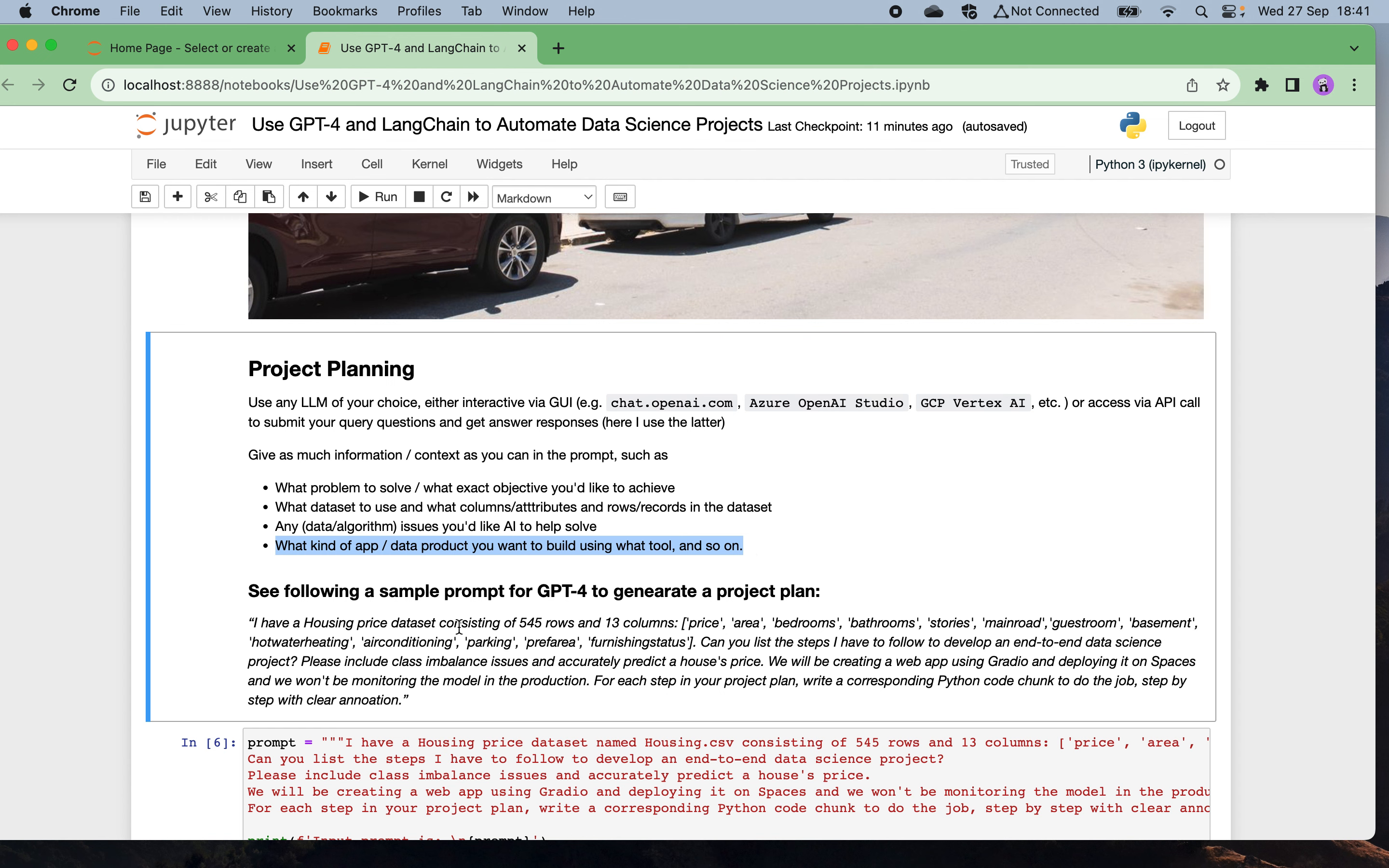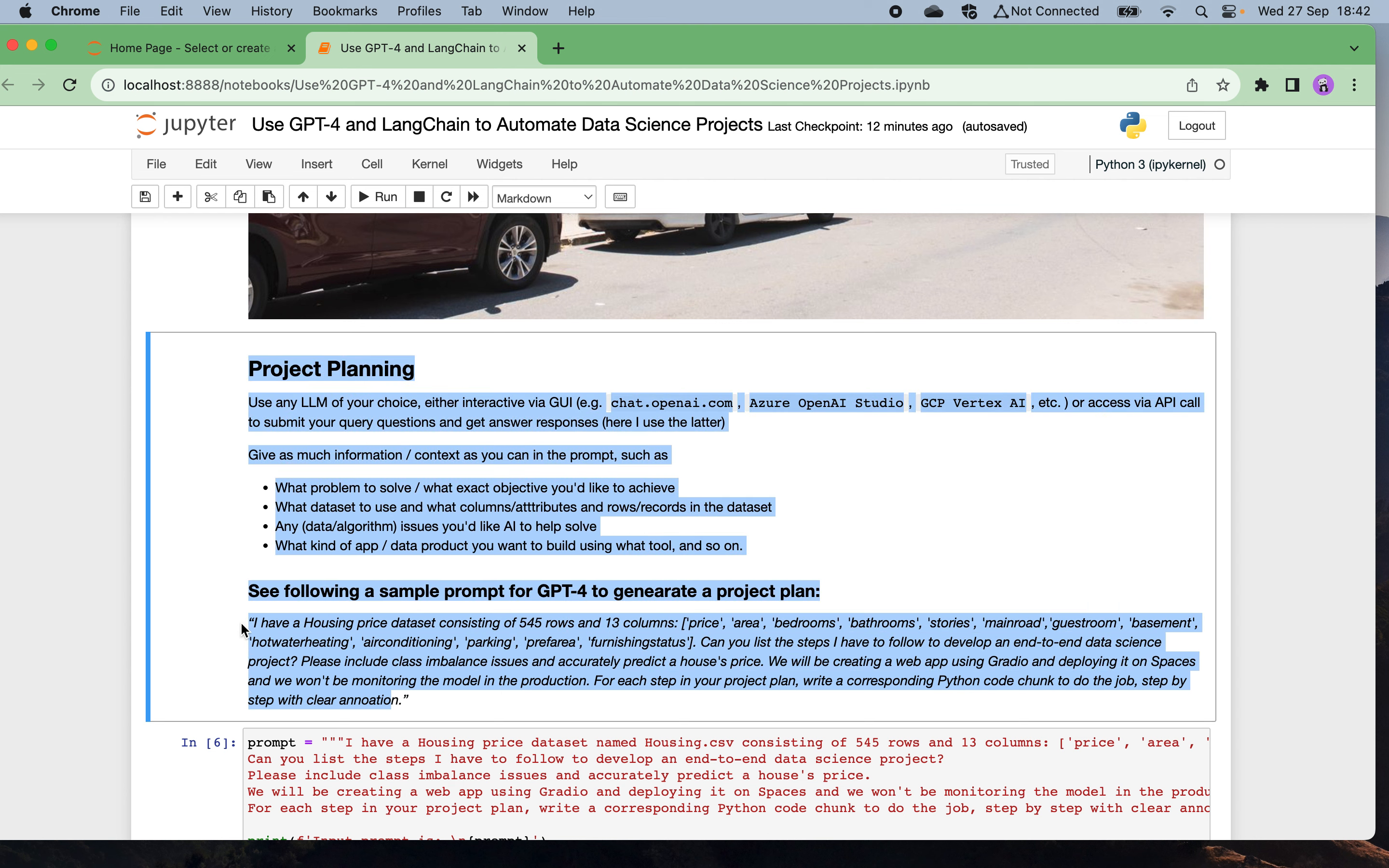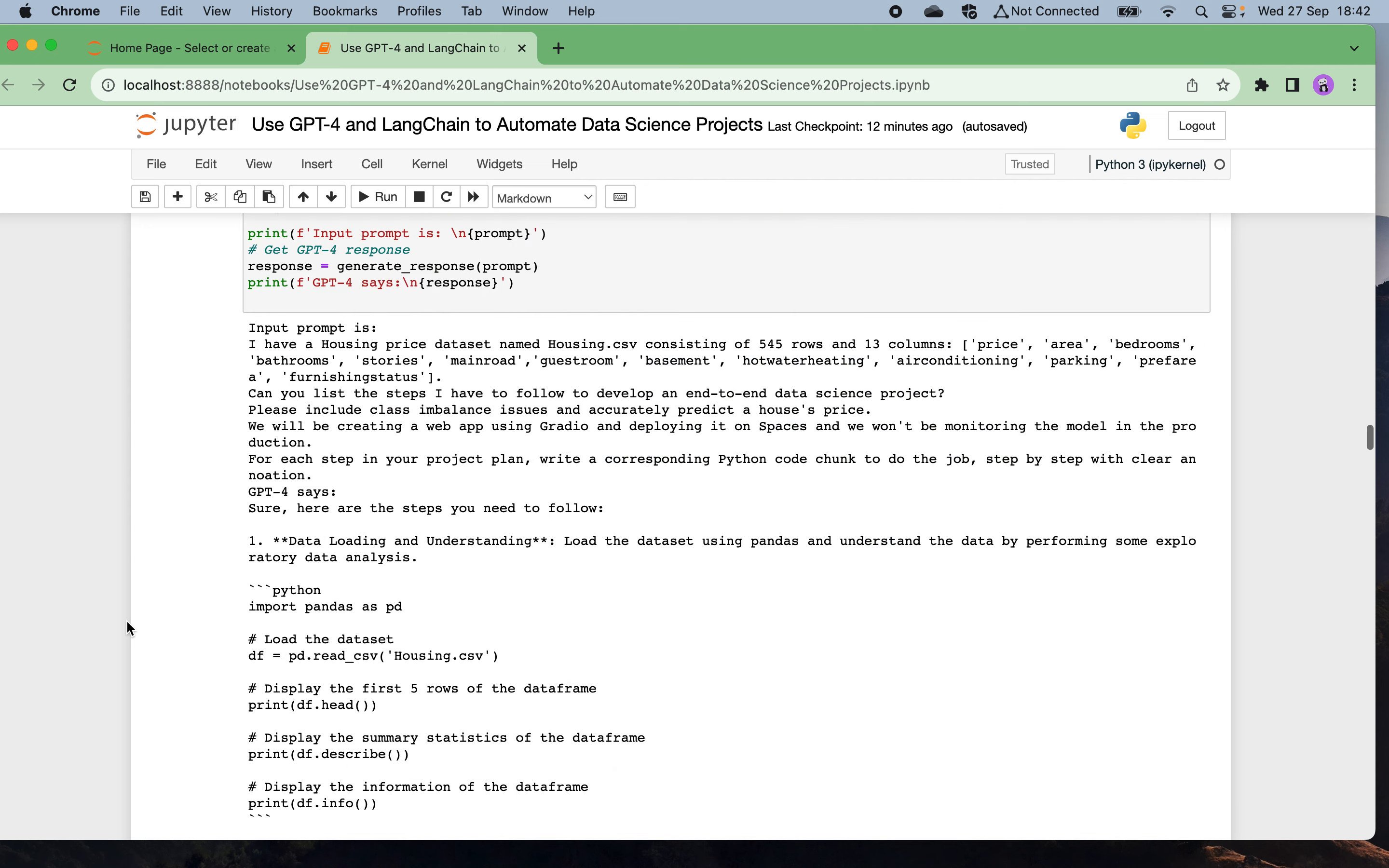Here is a sample prompt I prepared for GPT-4 to generate the project plan: I have a housing pricing dataset consisting of 545 rows and 13 columns. Can you list the steps I have to follow to develop an end-to-end data science project? Please include handling missing and imbalance issues and predict the house price. I will be creating a web app using Gradio and deploying it on Spaces and will be monitoring the model performance in production. For each step in your project plan, please write a corresponding Python code chunk to do the job step by step with clear annotation. This is my instruction for GPT-4.